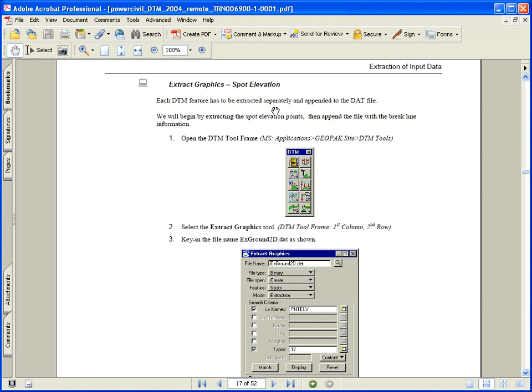We're now going to step through, in this video, a process of extracting spot elevations and break line data that's 2D into a three-dimensional PowerCivil DAT file, which in turn can be used to create a TIN file, or triangular irregular network. We'll be working in a DWG file which is 2D.